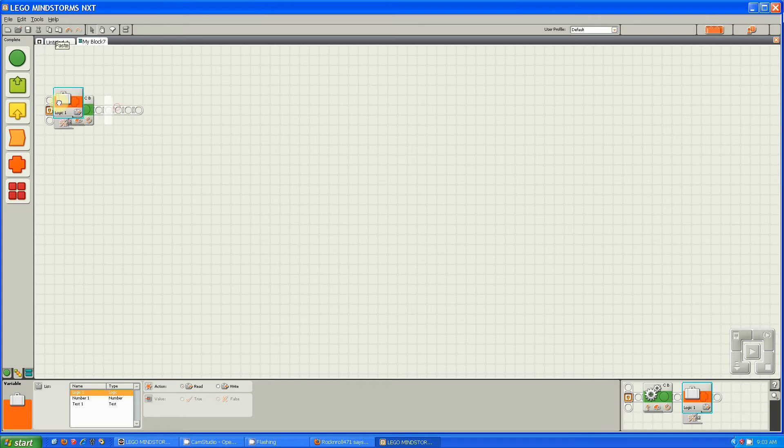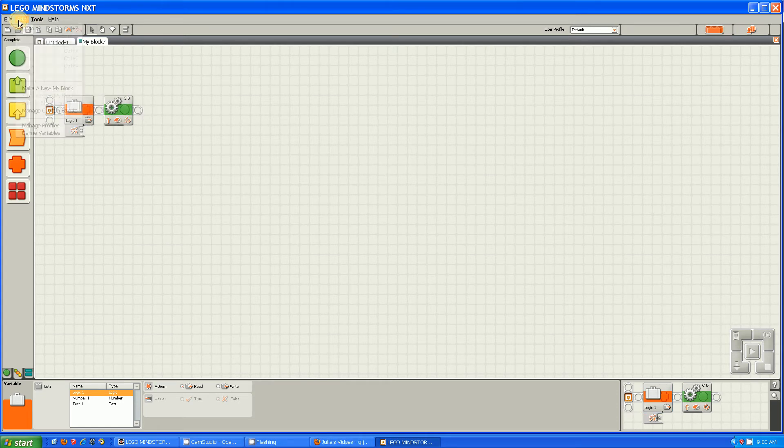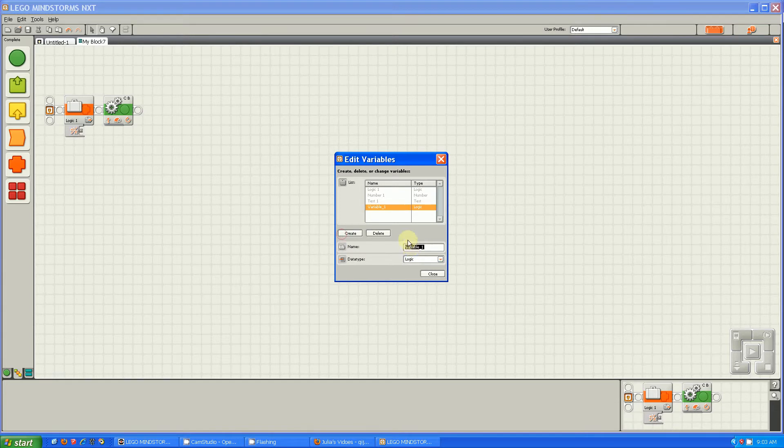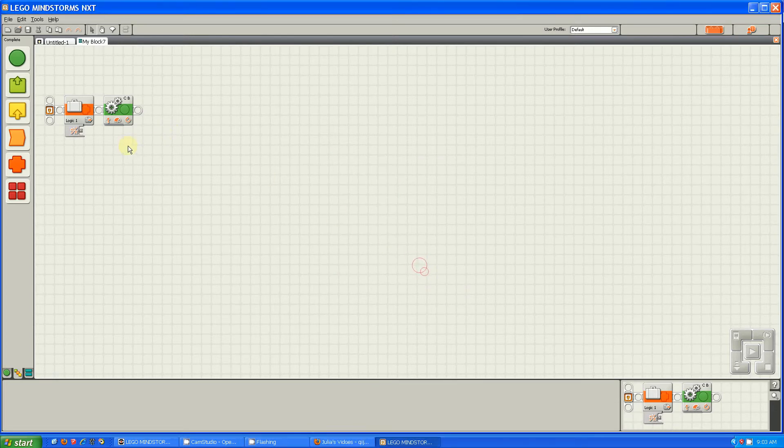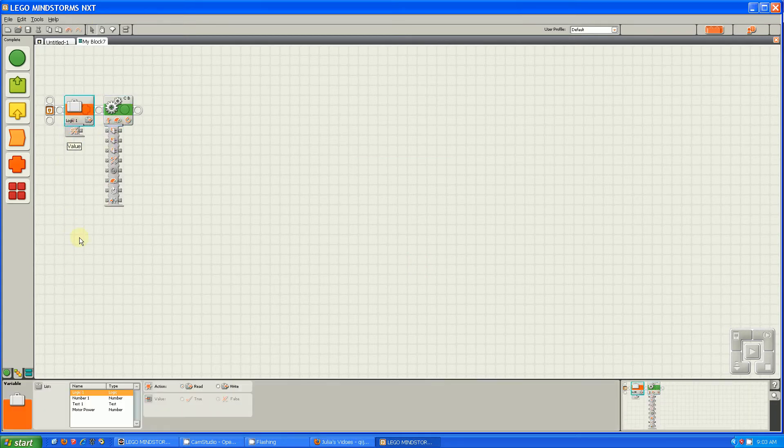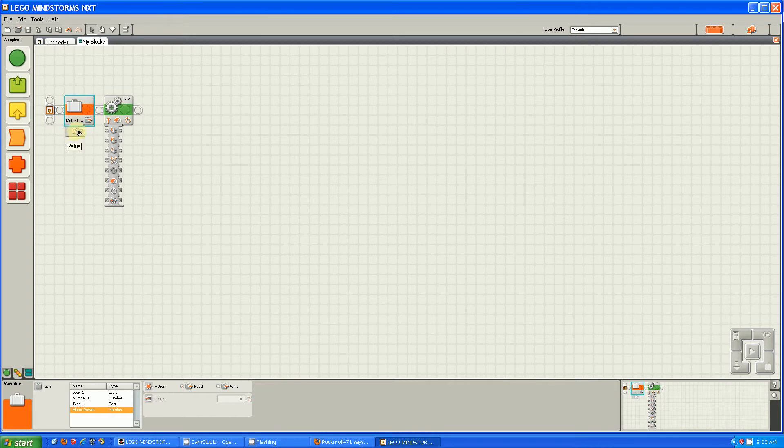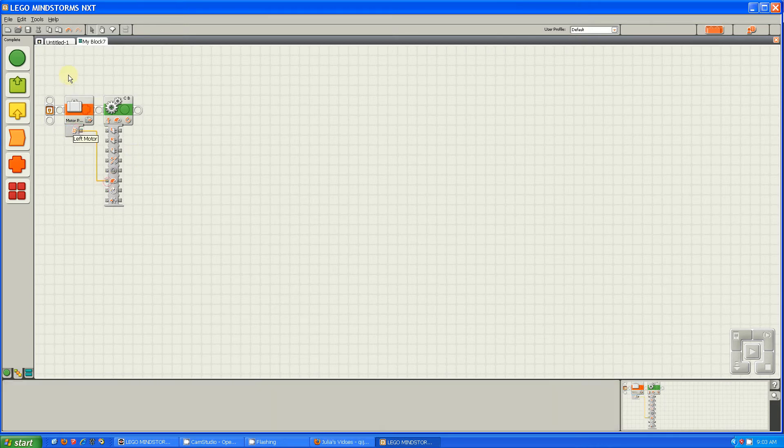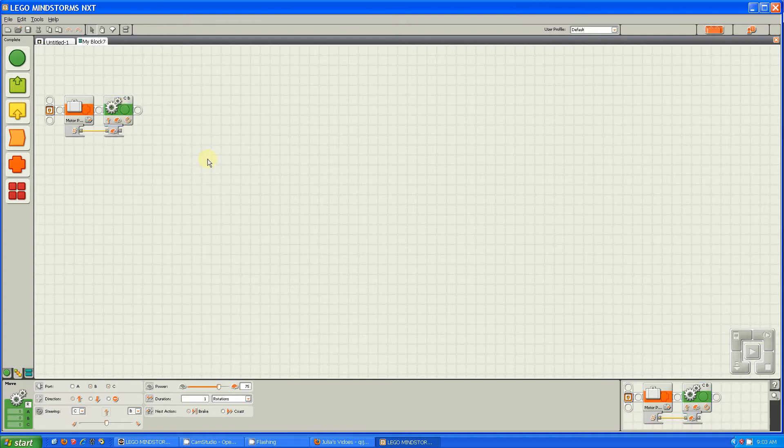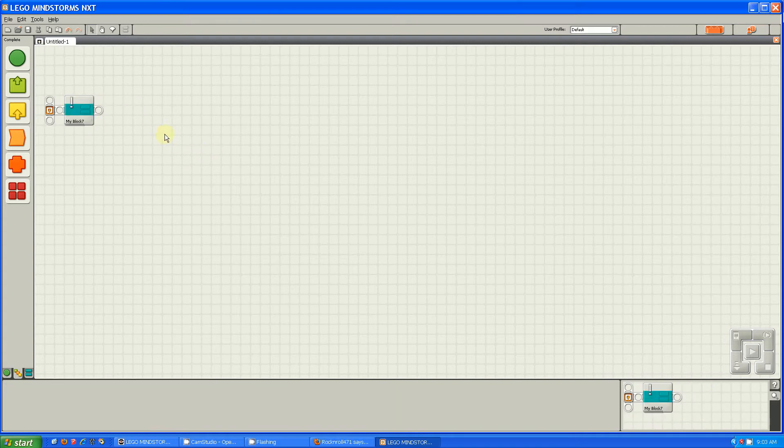I'm going to call it MotorPower. And then I'm going to put MotorPower into the power on the robot right there. I'm going to save and close.